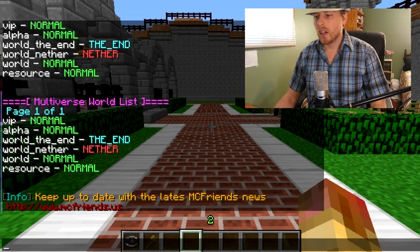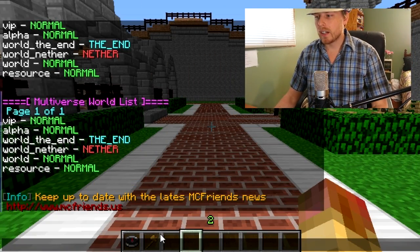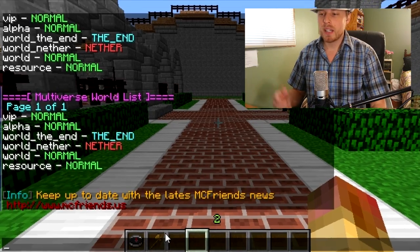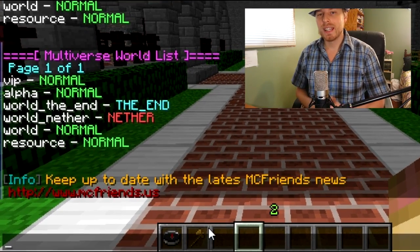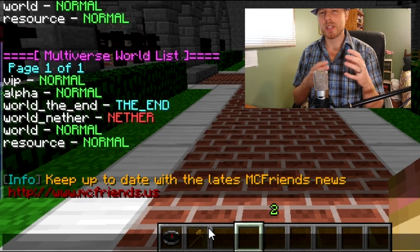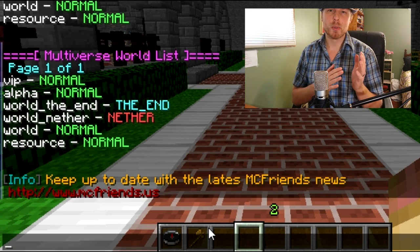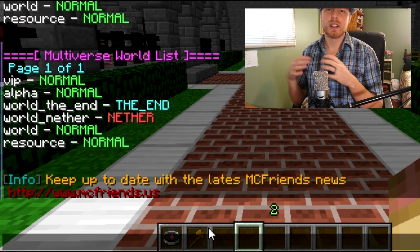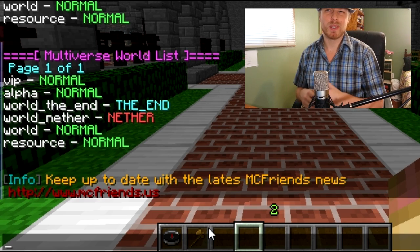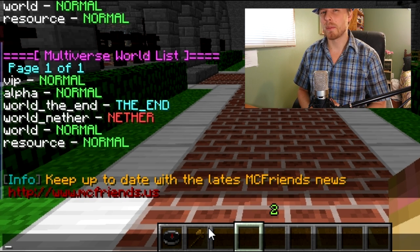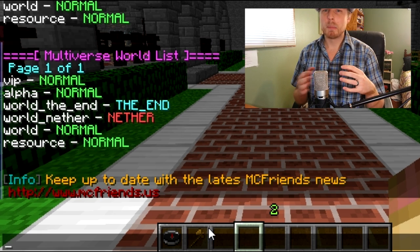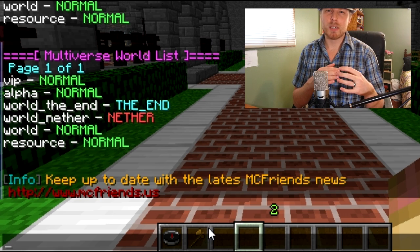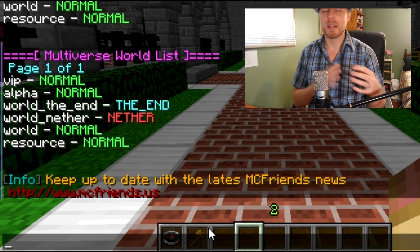Here we are in the game. As you can see I already have a bunch of worlds created. The way it works is you can separate worlds into groups, and those groups will share inventories. If you have a basic setup, you just set up a default group and put the worlds that you want to share inventories into that group.